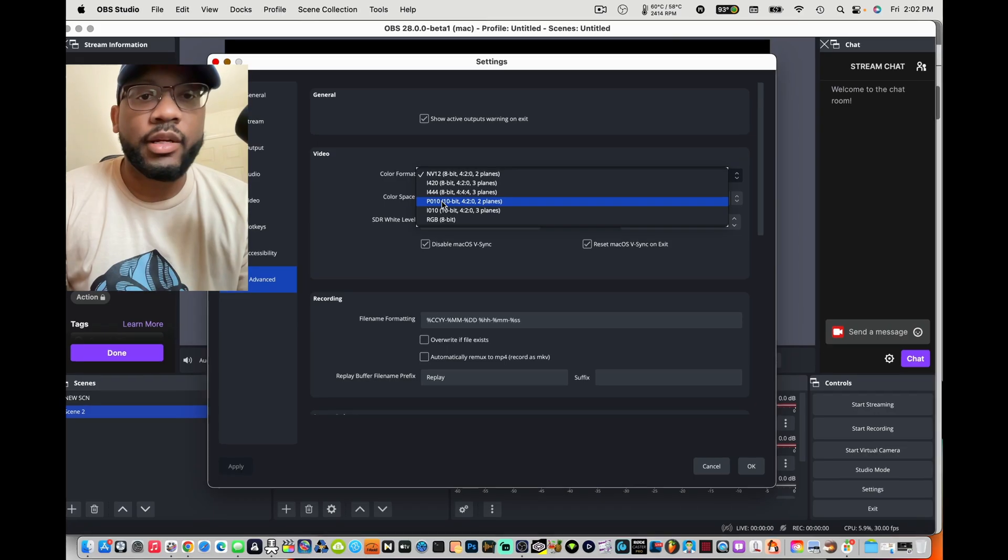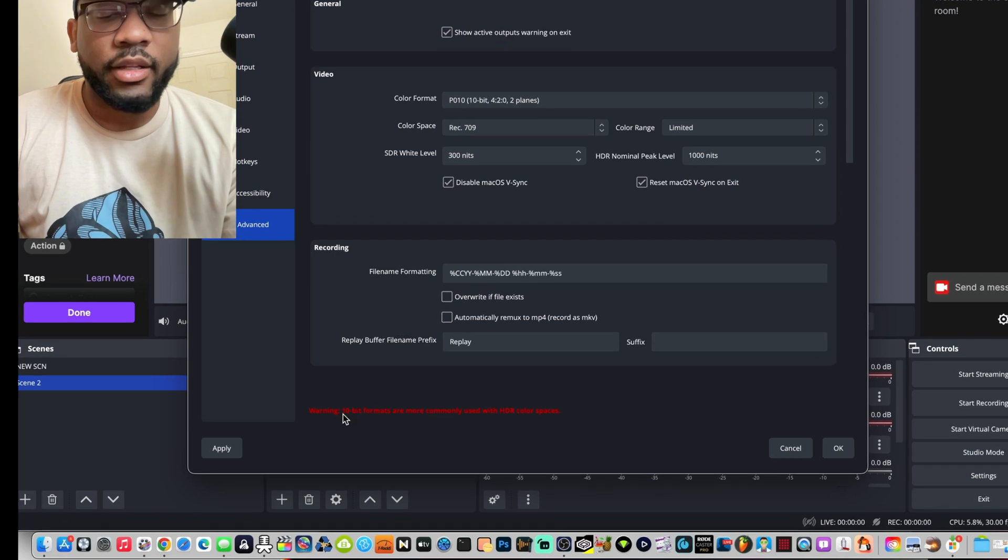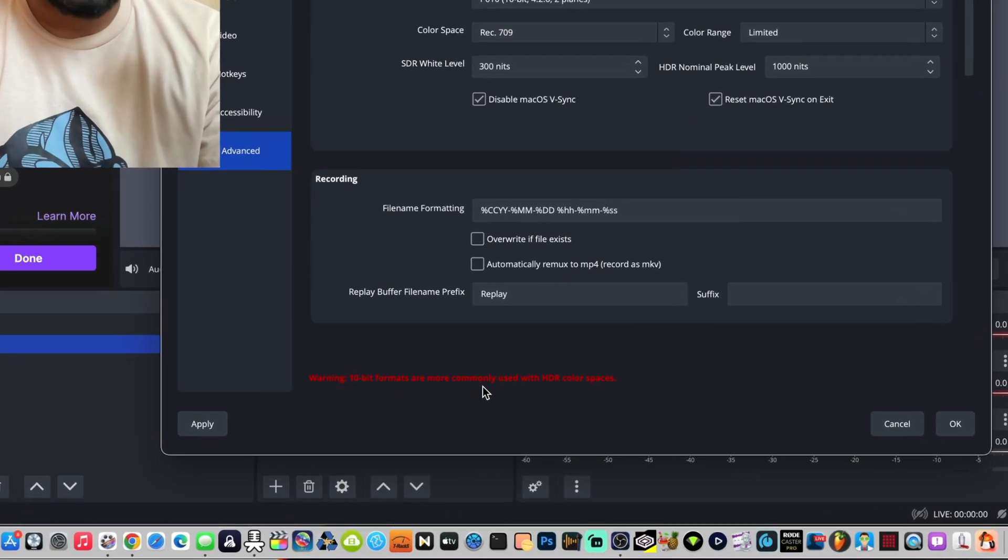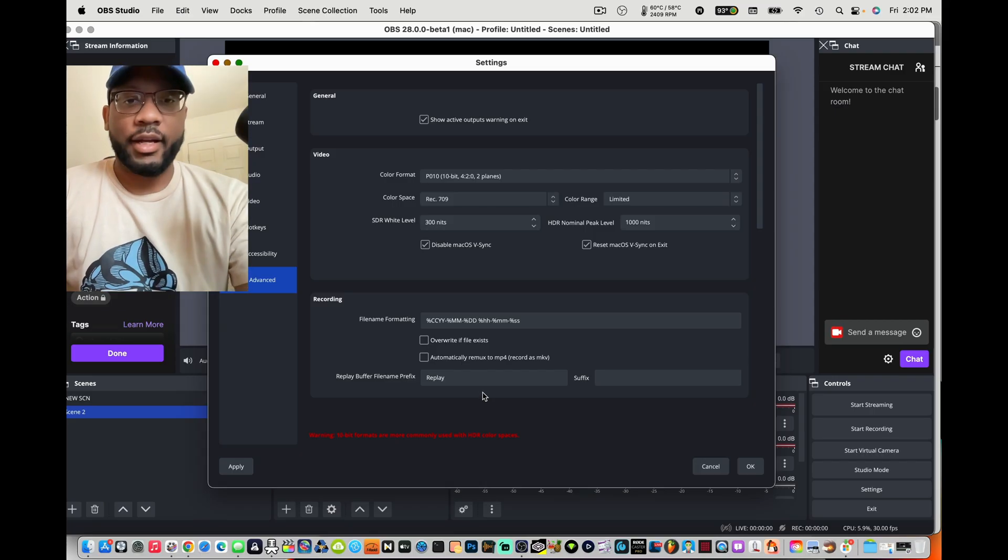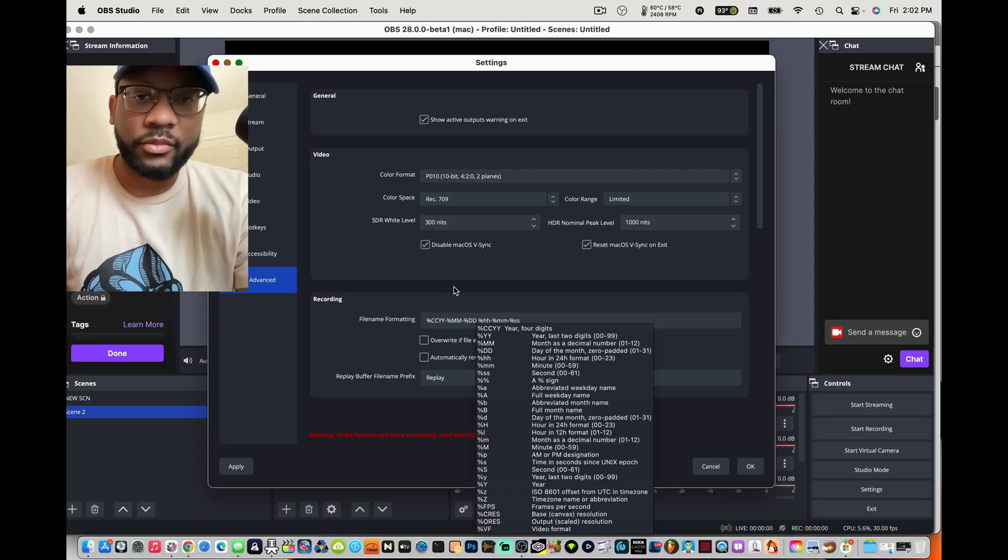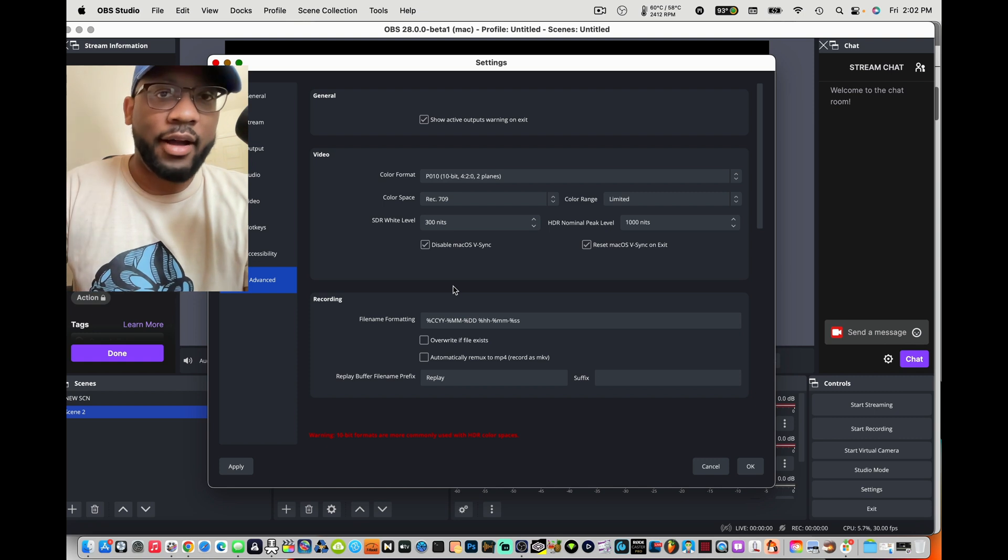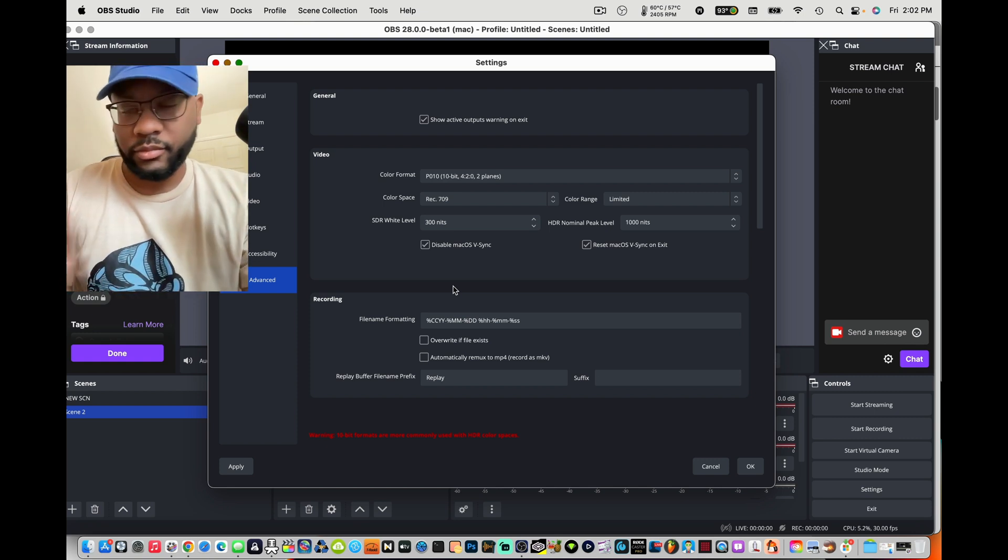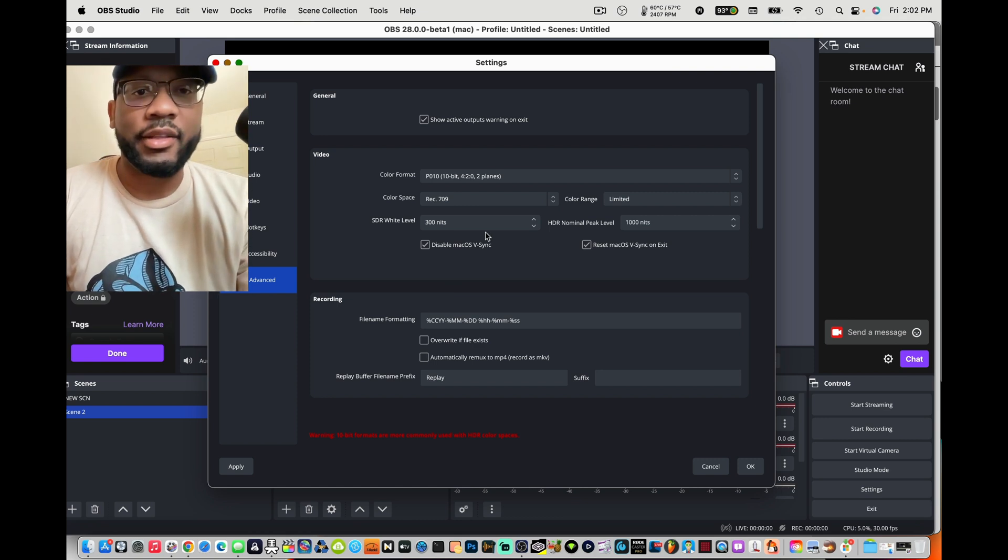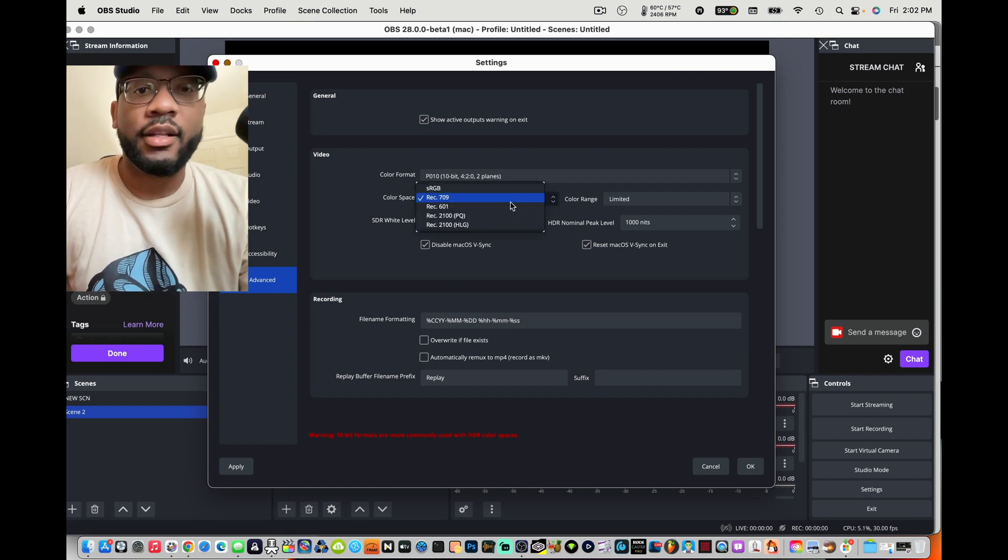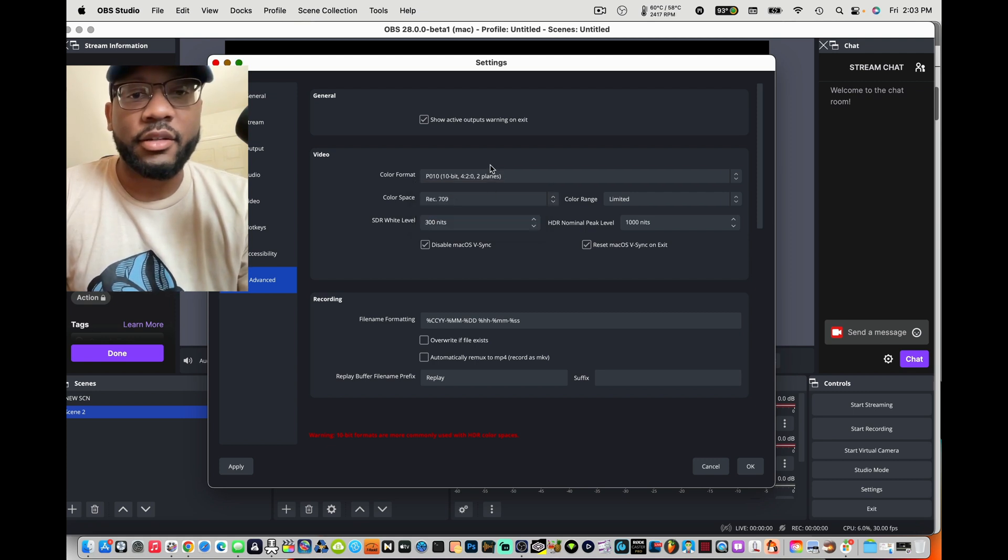If you press 10-bit it gives you a little warning, like 10-bit formats are more commonly used with HDR color spaces. So it guides you along so you don't do a whole live stream, a whole video recording, and the colors are running weird. It lets you know like hey you might want to change the color space to HDR.